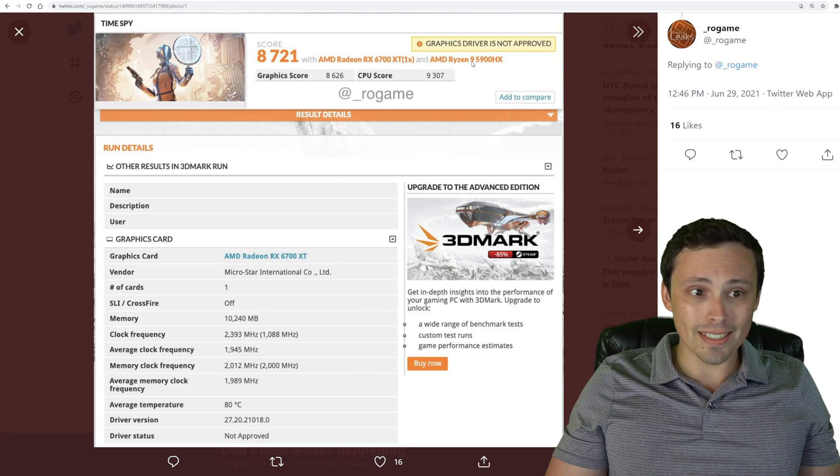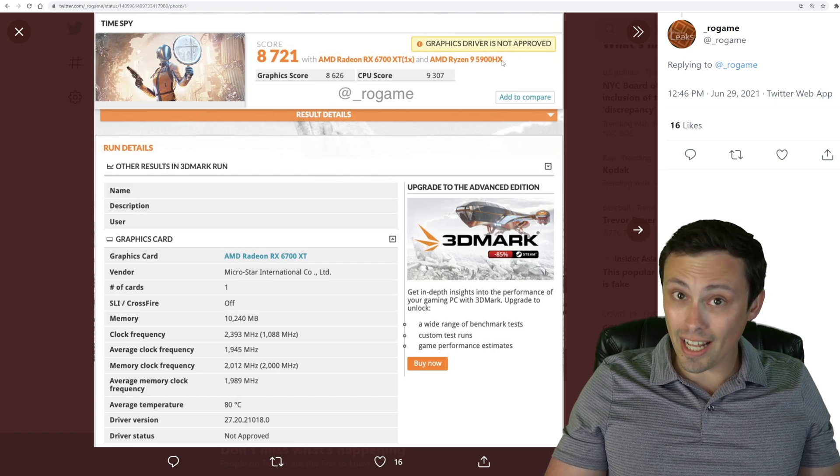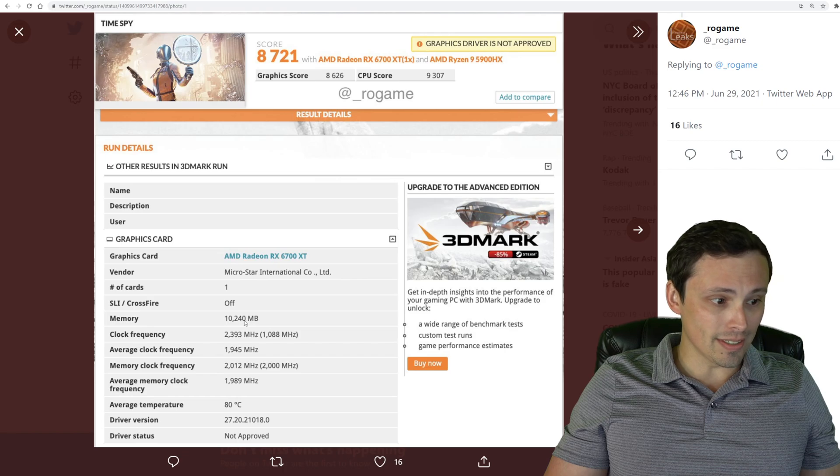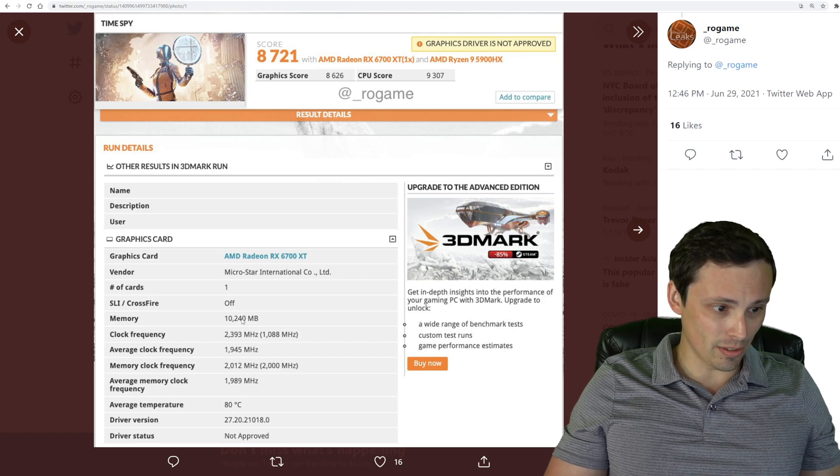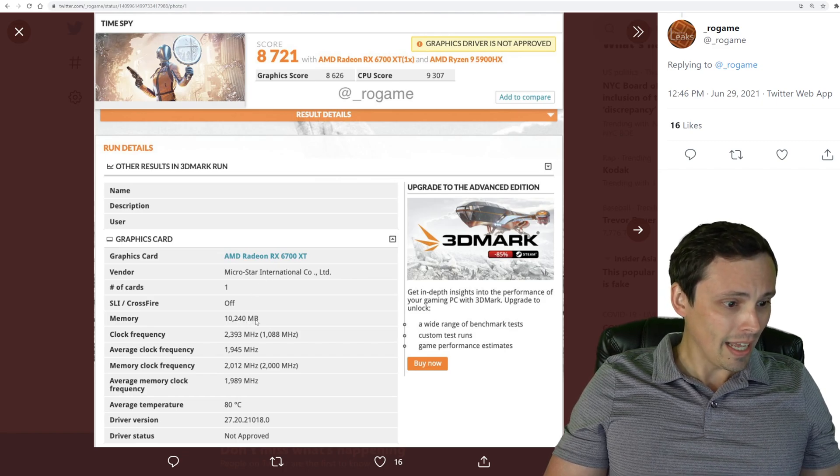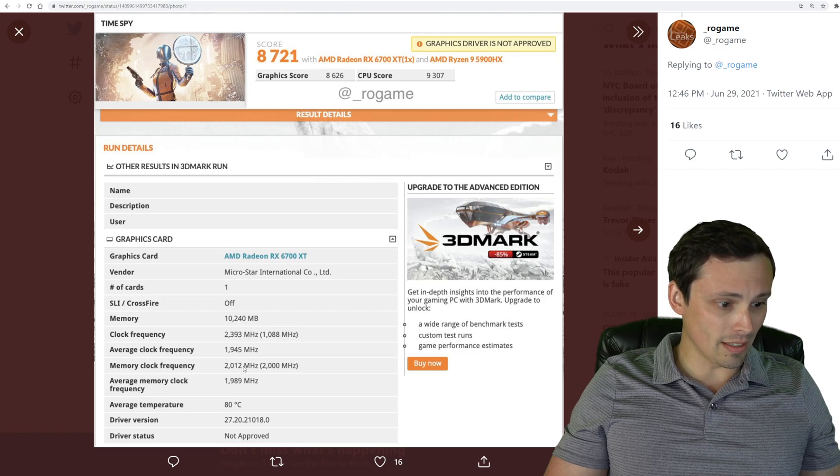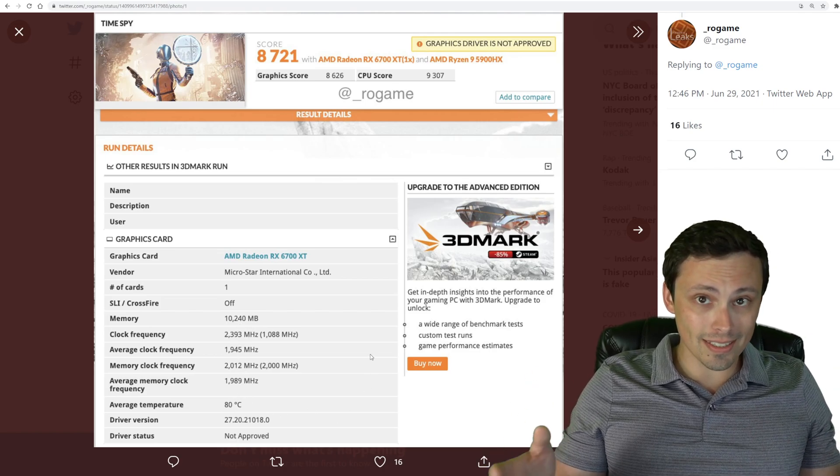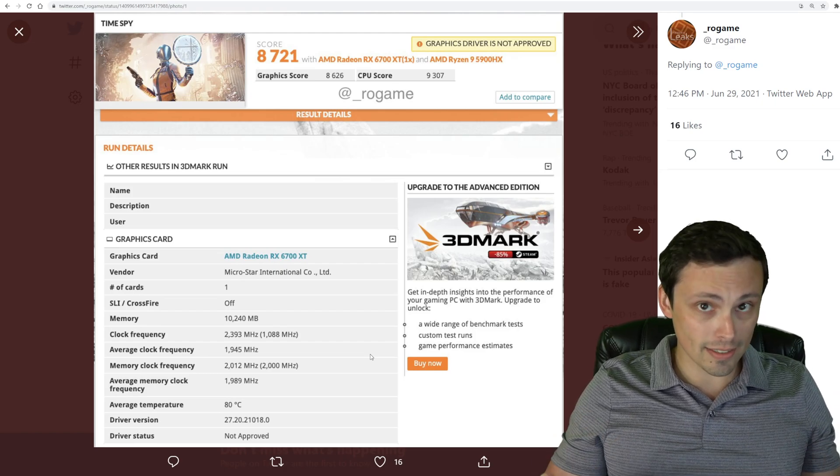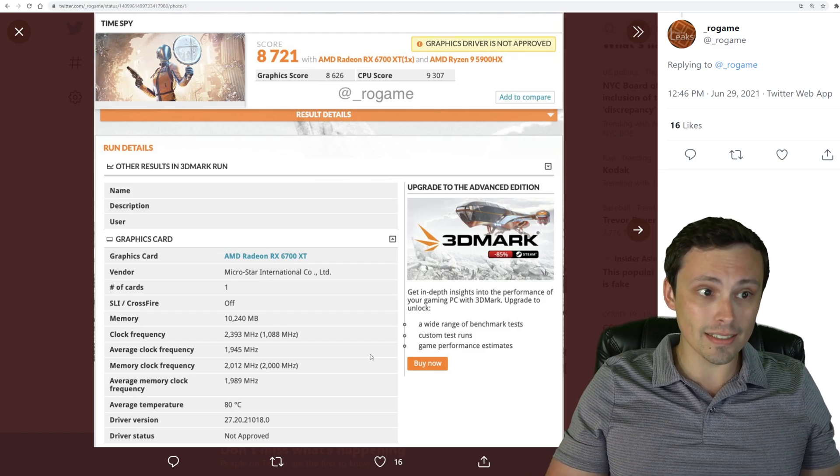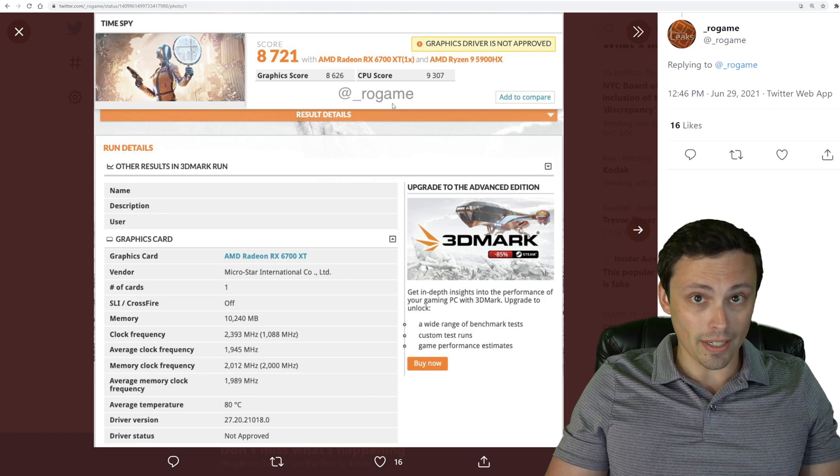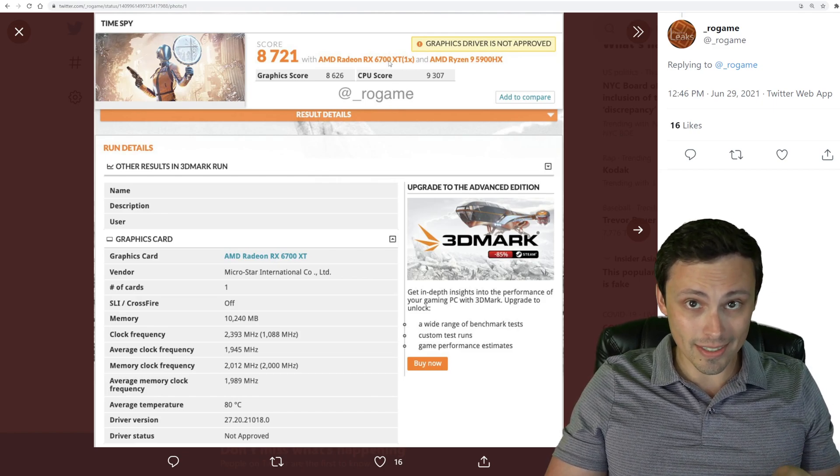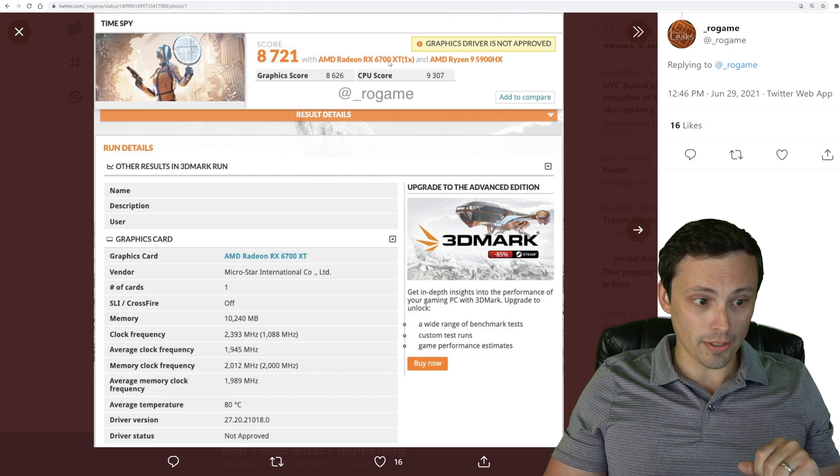Notice that this is on a Ryzen 9 5900 HX. If we look down here at the specs, being a 10 gigabyte model and looking through the rest of the specs and the clock speeds and everything, we can be confident this is a laptop. This is not a desktop. So that means this is the 6700M, it's just reporting as a 6700 XT on the screenshot.